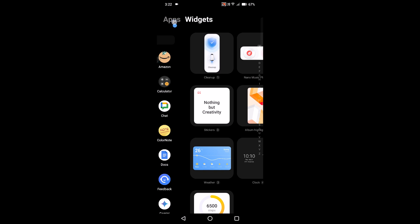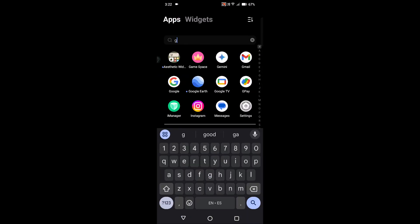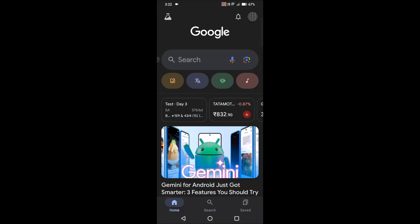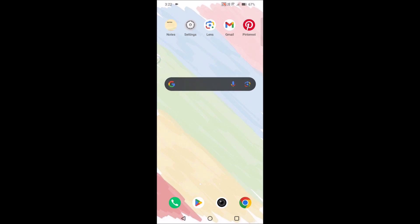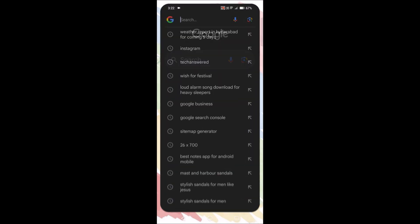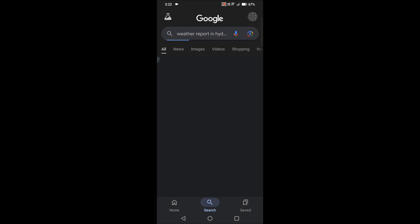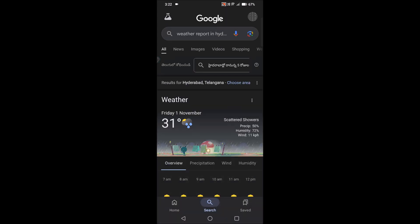Here's the Google app where you can search something like this, or directly on the Google search app you can search for weather report in so-and-so place. For example, in this tutorial I searched weather report in Hyderabad for coming five days. According to your requirement, according to your query, you can ask.